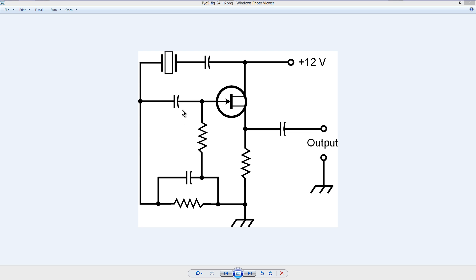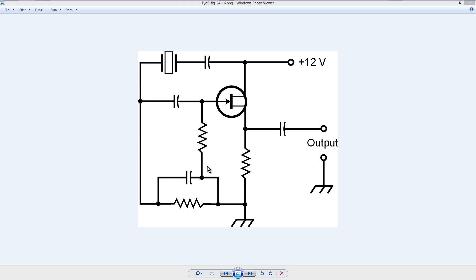But again, a few picofarads here, maybe 50 picofarads, 0.01 microfarads here, about 400 to 500 ohms here. A low resistance here, maybe 400 to 500 ohms, but a high resistance here, 100 kilo ohms, so that you get a good bias on this device. So that would be my suggestion to start with.